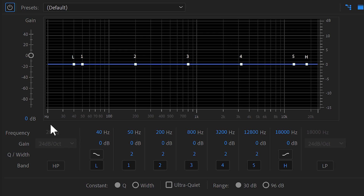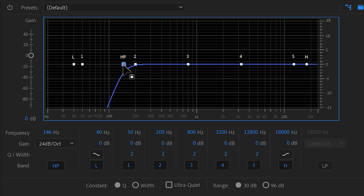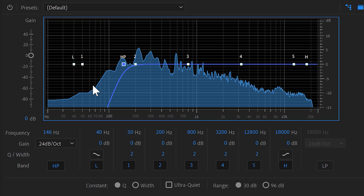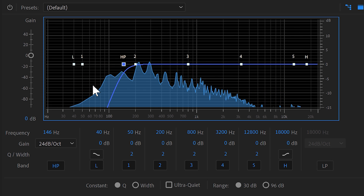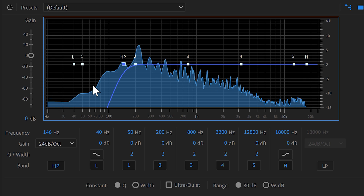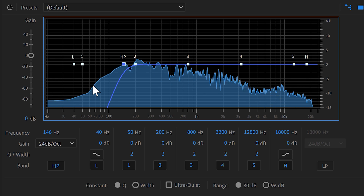To cut them off, find the high-pass band button and enable it. Drag the band to the right and everything on the left side will be cut off. Now your music and speech will be perfectly audible.